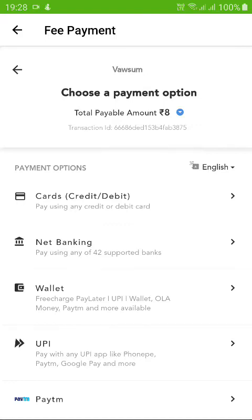Once you click on Proceed to PayU, the next page will show you options to make payments using different modes. There are two modes of payment that don't carry any transaction charges apart from the school fees amount — in this example, the school fees shown are ₹8.